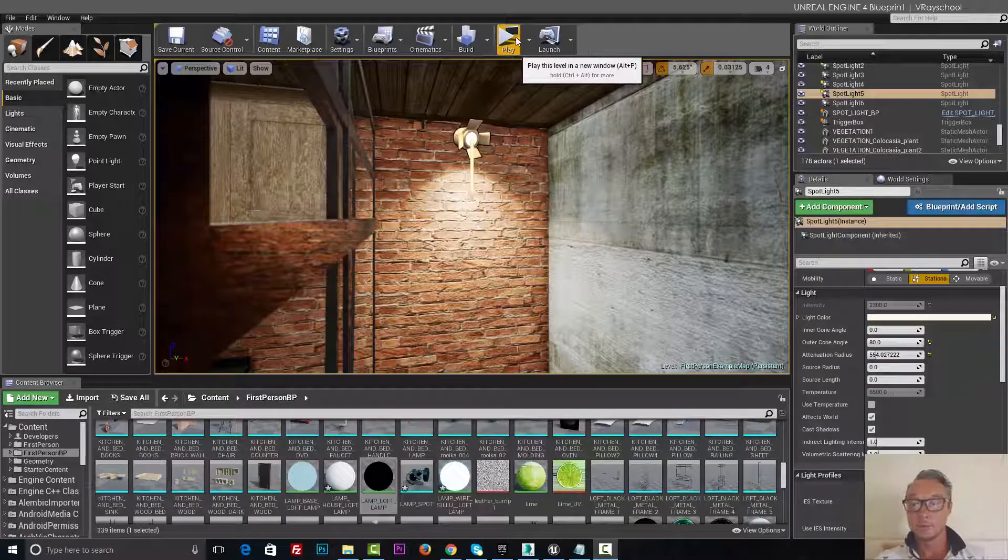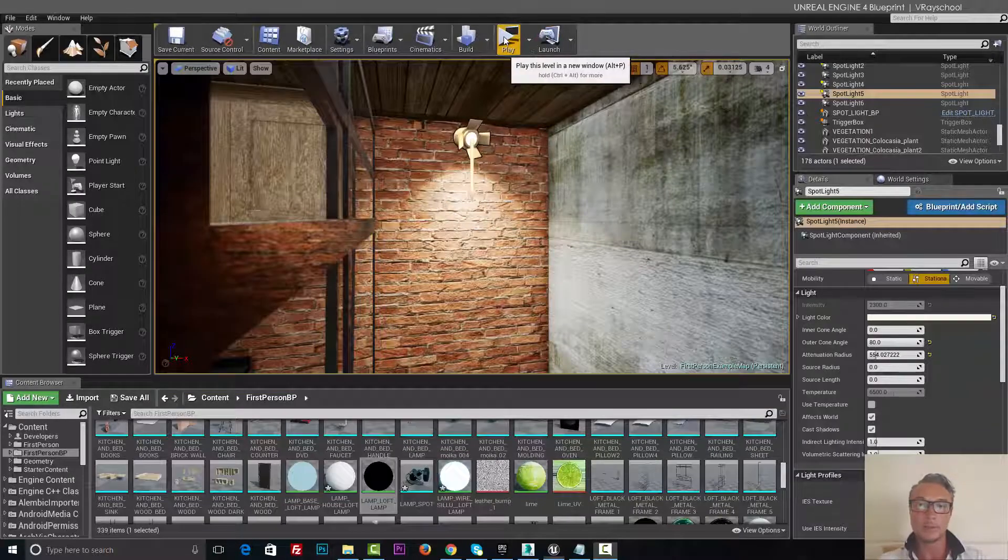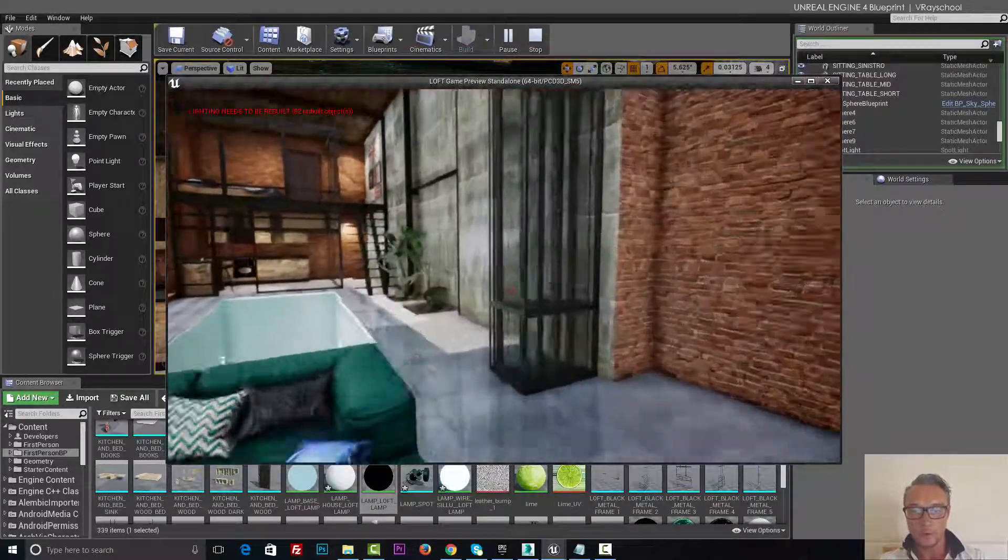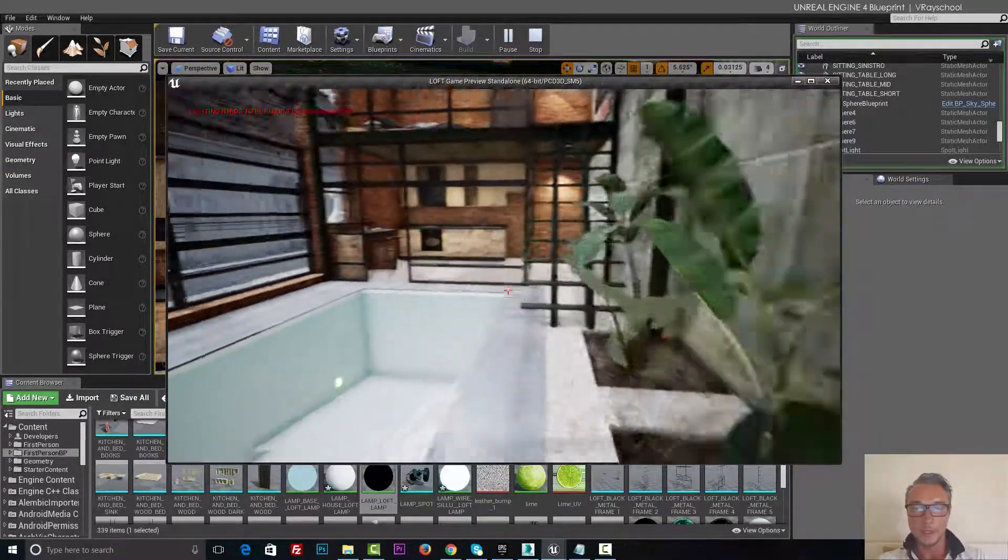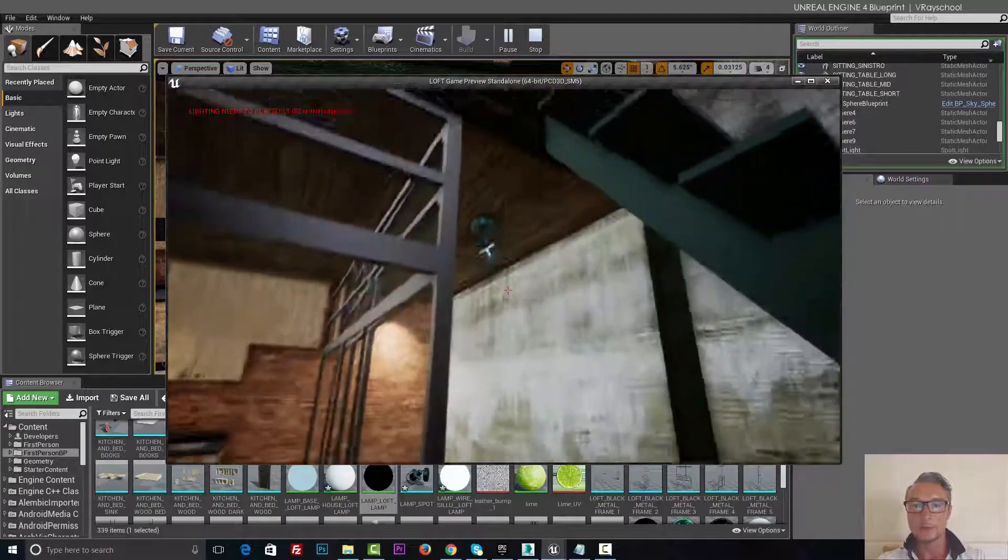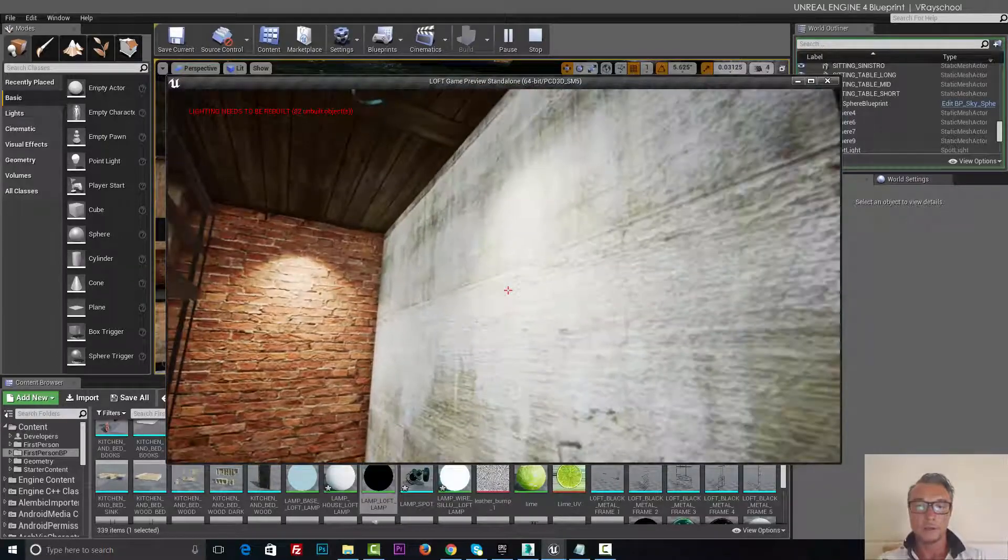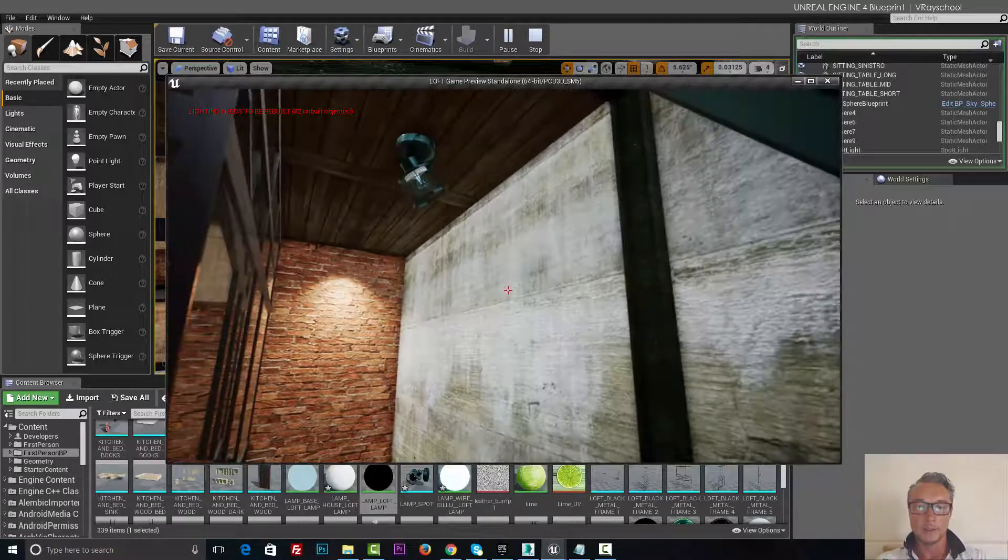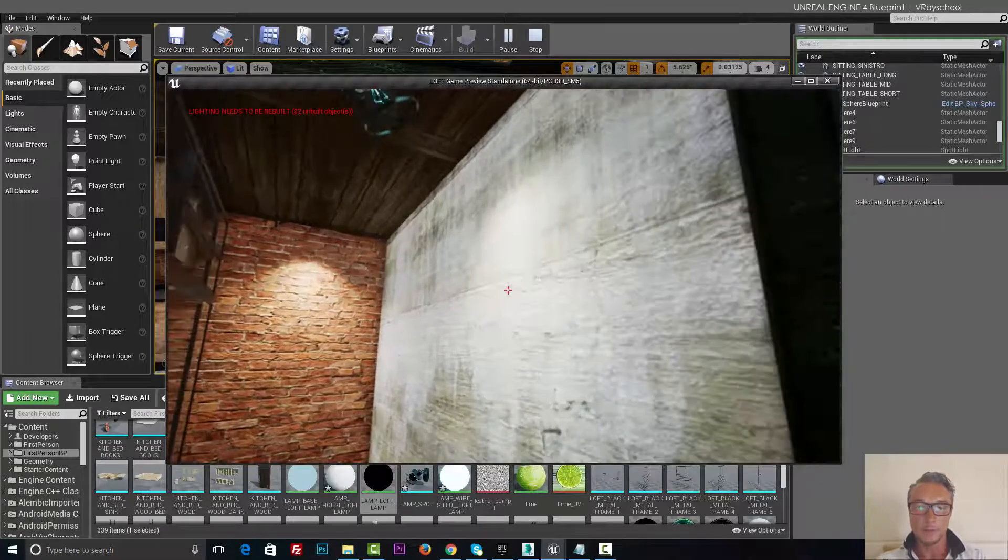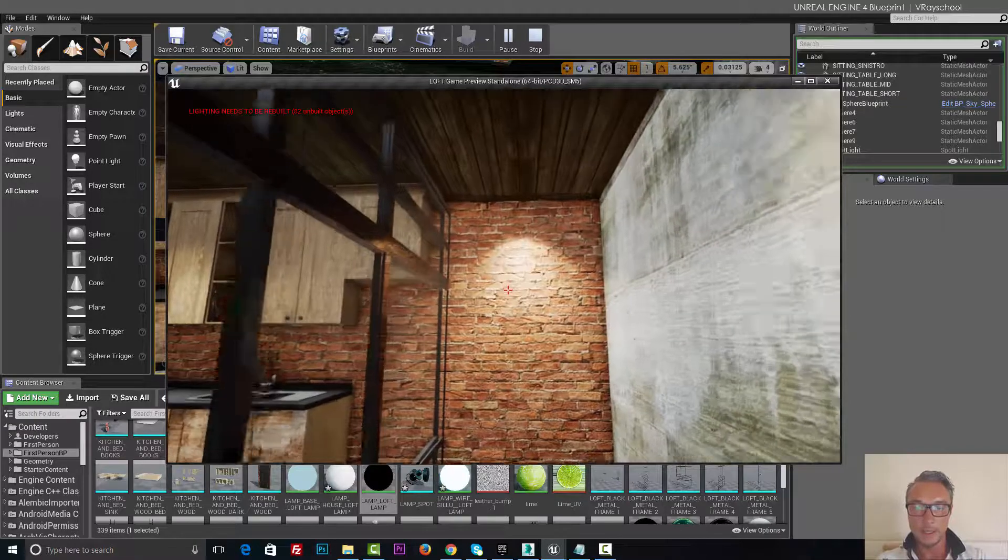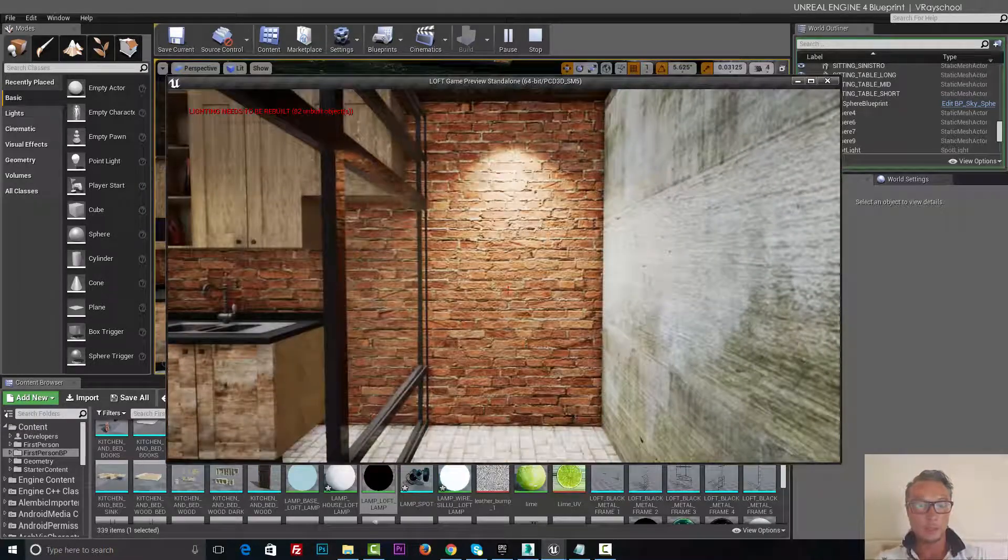Alright, it's time to do some blueprint scripting programming inside the Unreal Engine. Let me show you what I've done to this light here. We have a spotlight on top, and every time I'm stepping into this area, the light's been turned on. So let's do the same thing for that light.